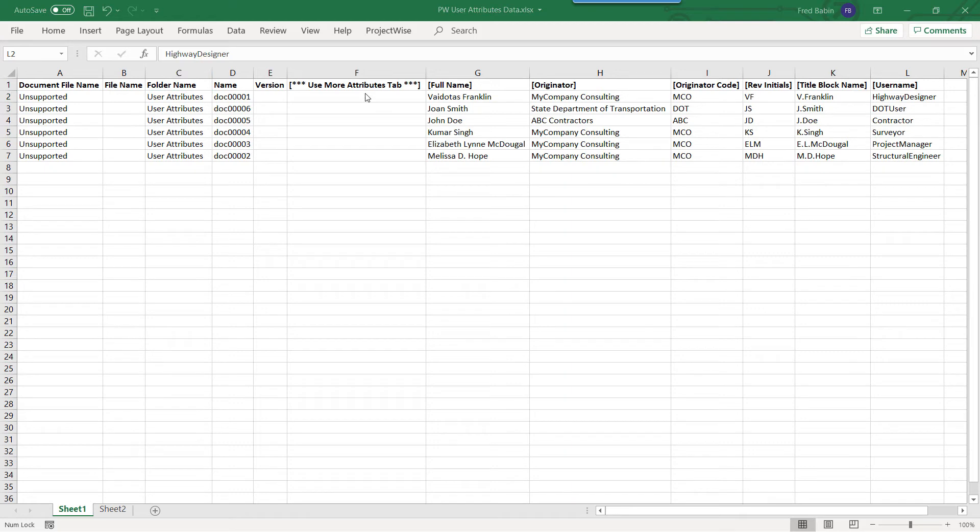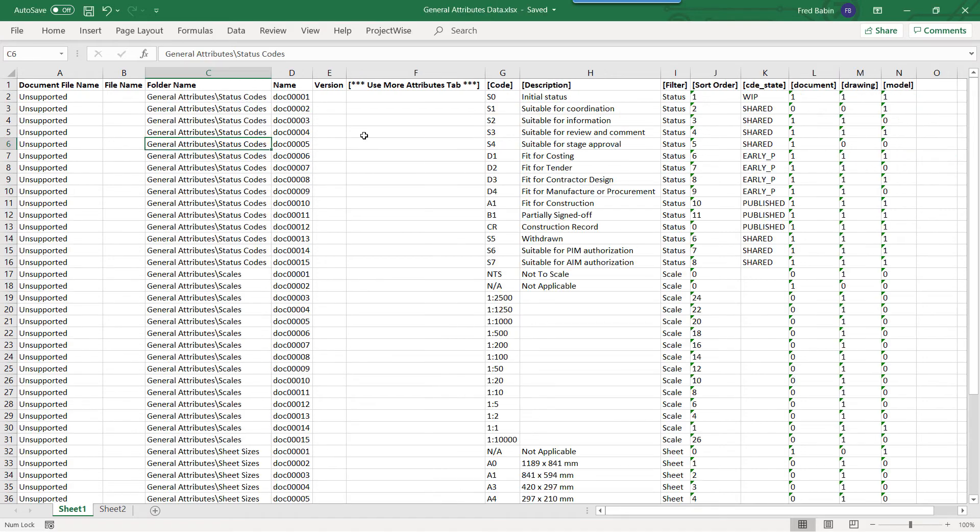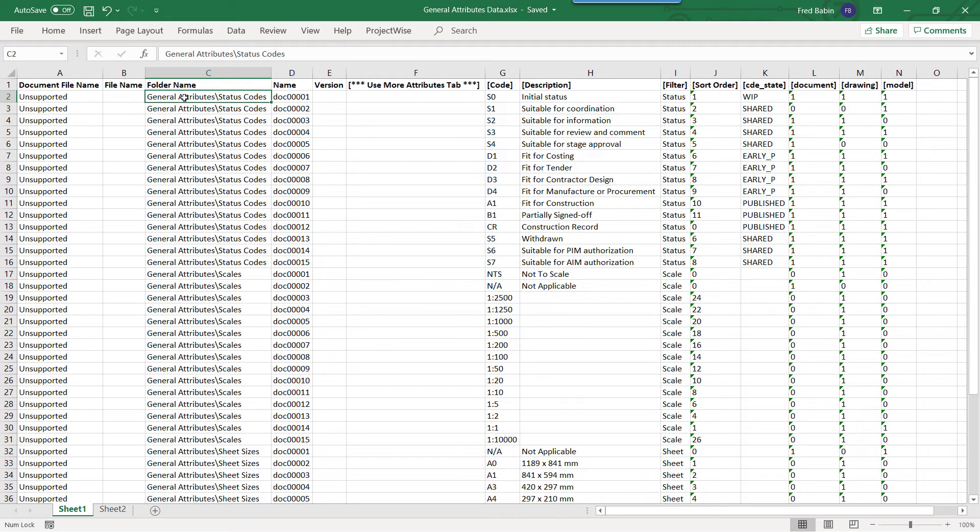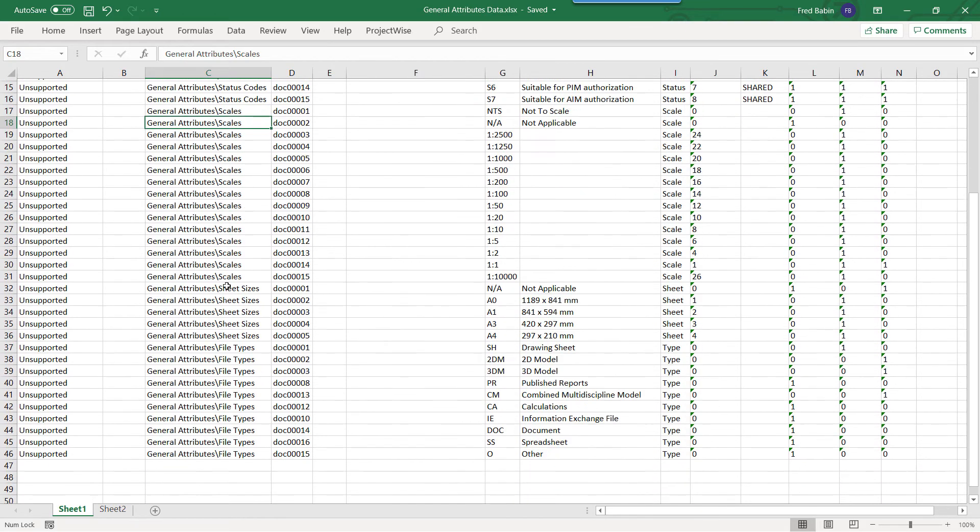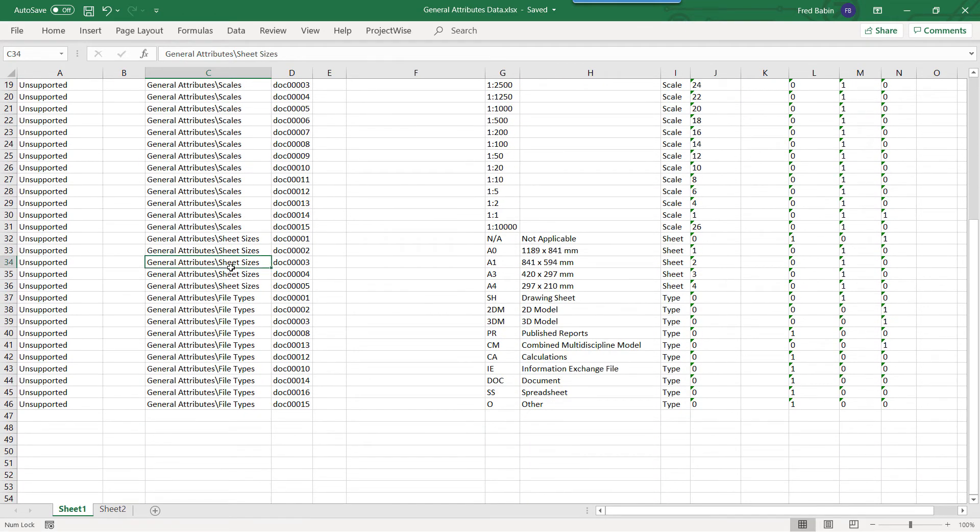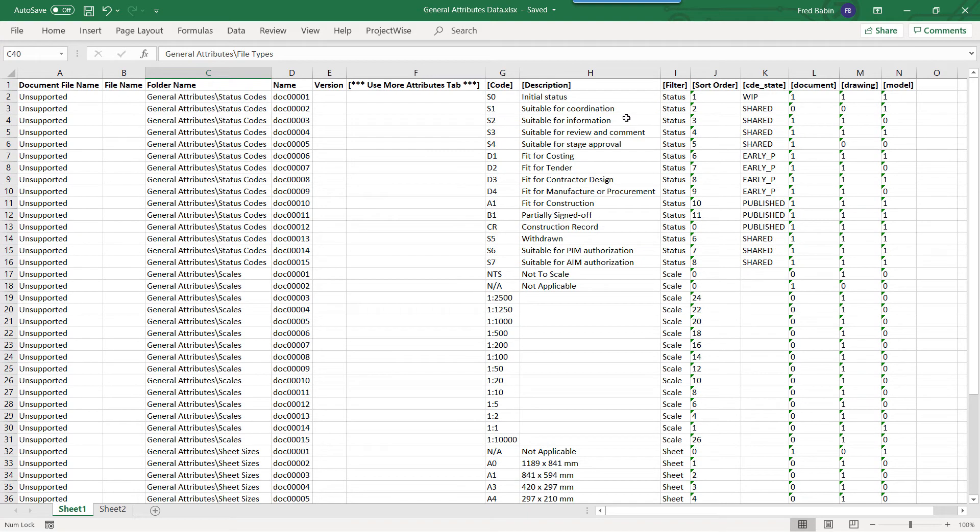Columns F through L contains the extended data for the ProjectWise User Accounts. The General Attributes Data Workbook contains the general attributes for status codes, scales, sheet size, and file types.